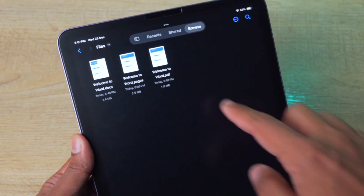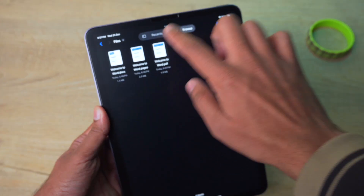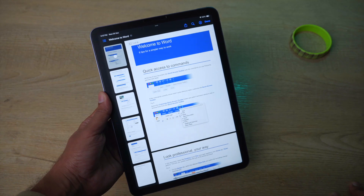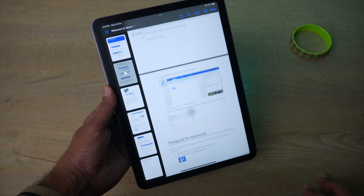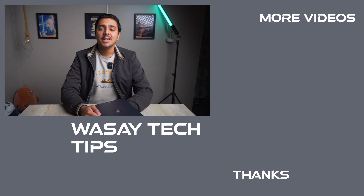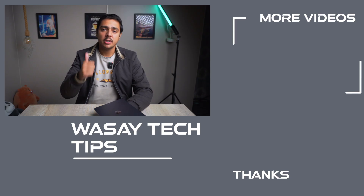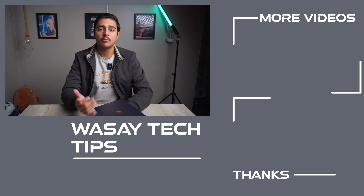If you go back and open the Files folder, you can now see a new file called 'Welcome to Word' which is a .pdf file. If you open it, you can see the Word file has been successfully converted into a PDF.